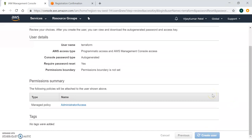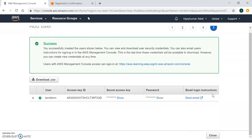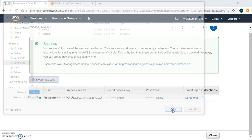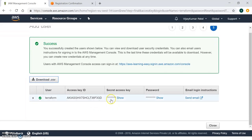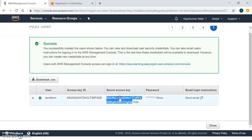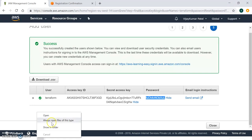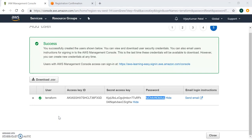So my user will be created — just click 'Create User'. The user is now created. Make sure you download the CSV file containing your secret key and access key. I'm downloading my credentials file now. You can also see the access key, secret key, and password here, and optionally send the login credentials via email.